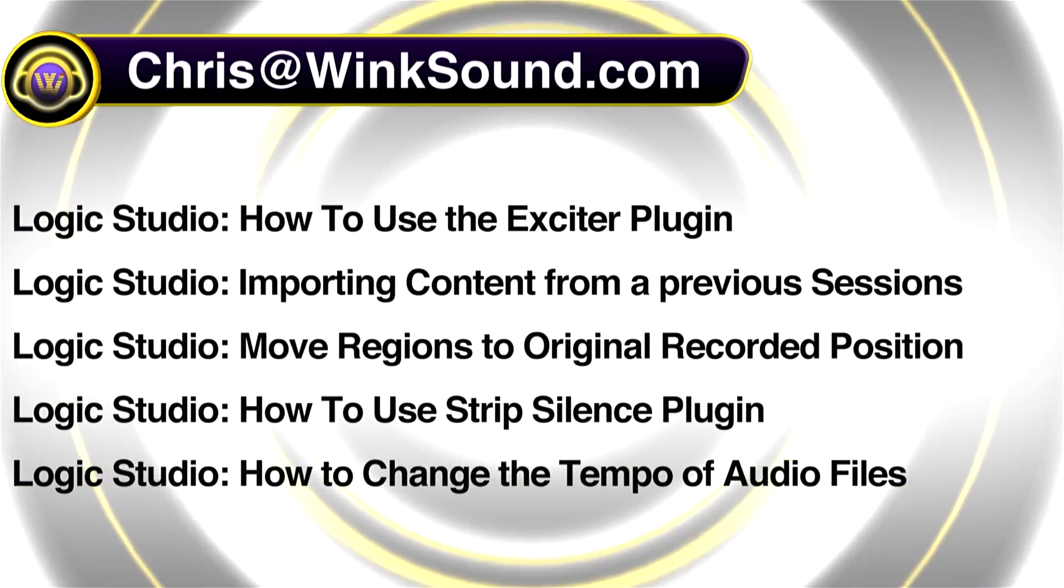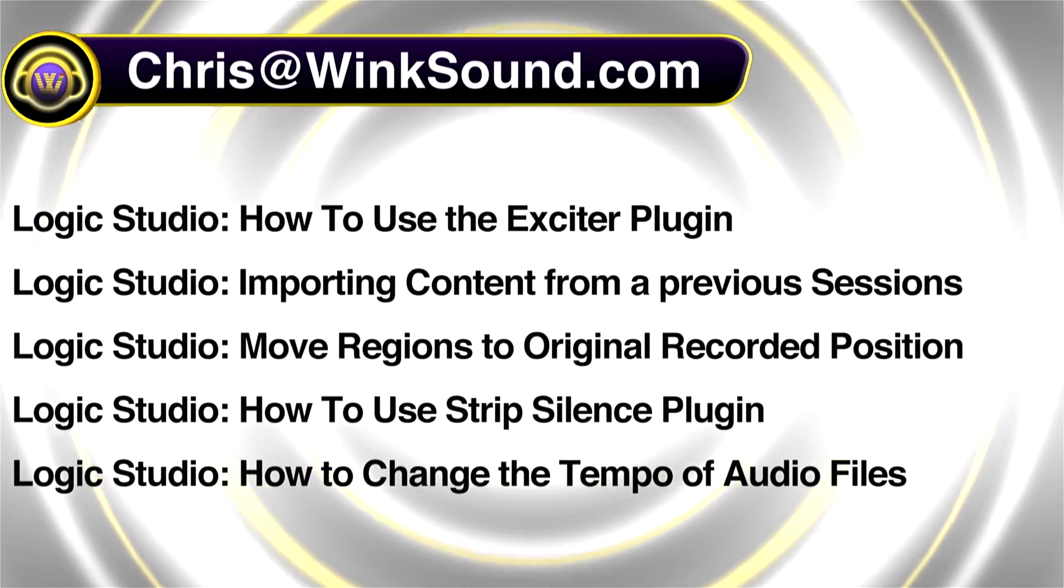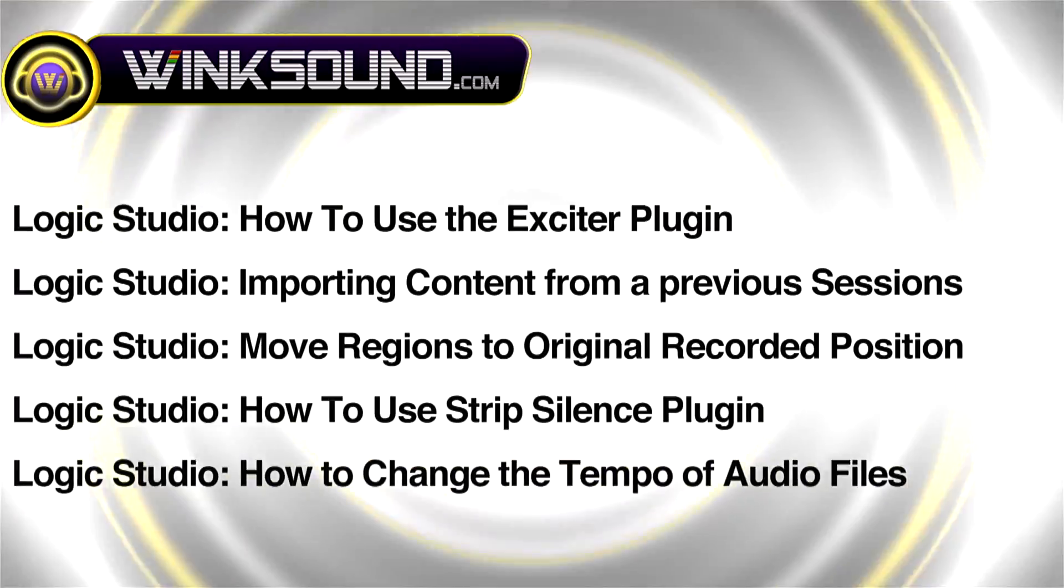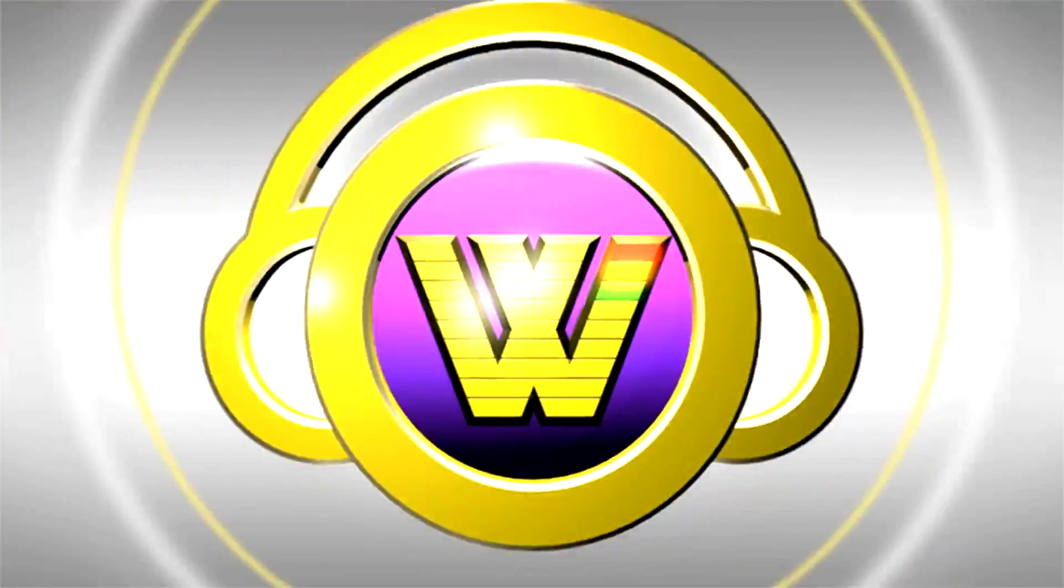You can always get in touch with Chris@WinkSound.com and make sure to check out more of his videos, including these titles featuring Logic, now available on demand at WinkSound.com.